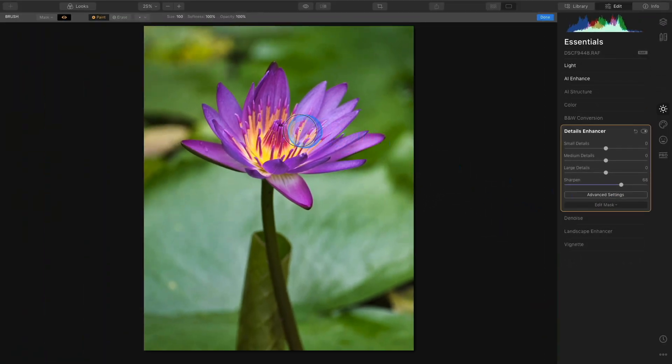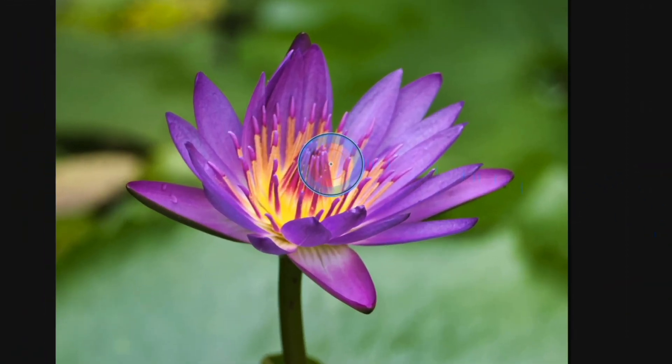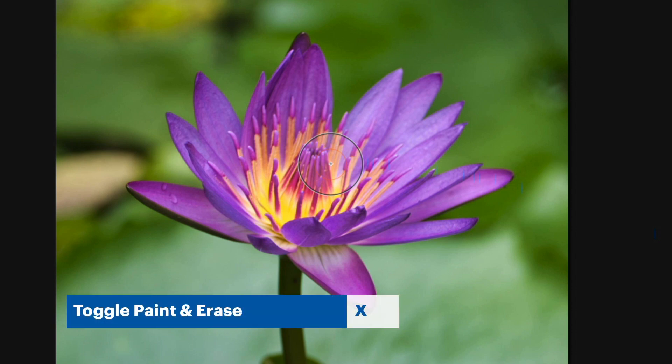I'll hover over my image and I want to make sure that the plus icon is visible. If you have it set to erase, just toggle that X key and it will go back and forth between the two.